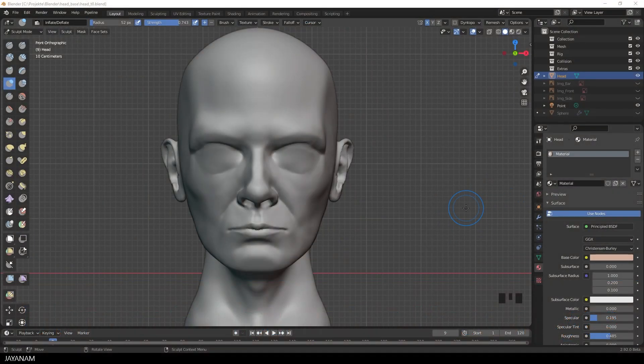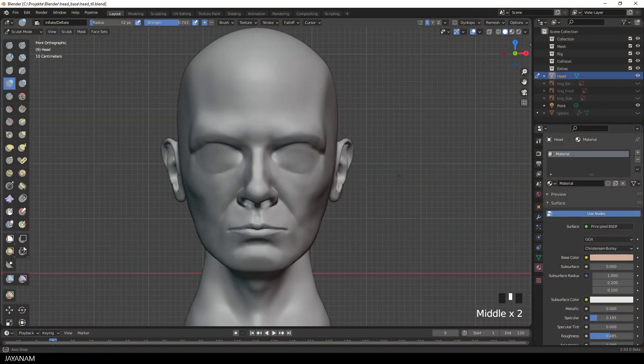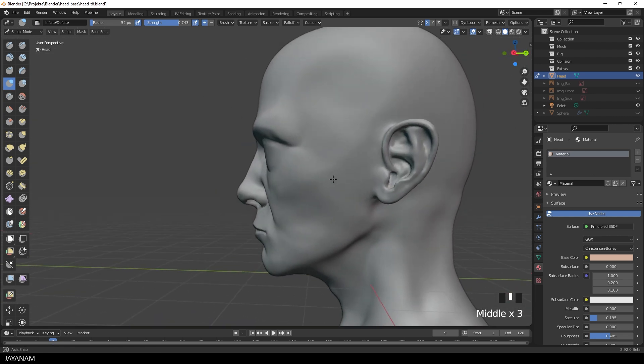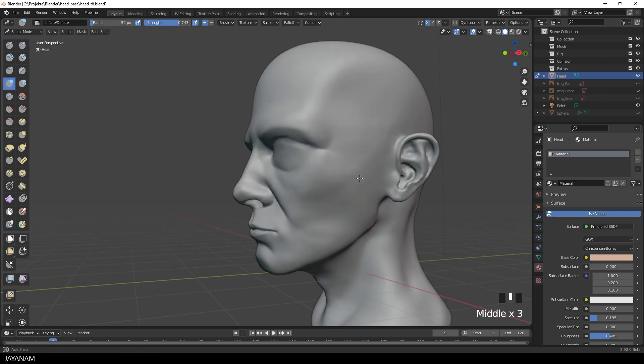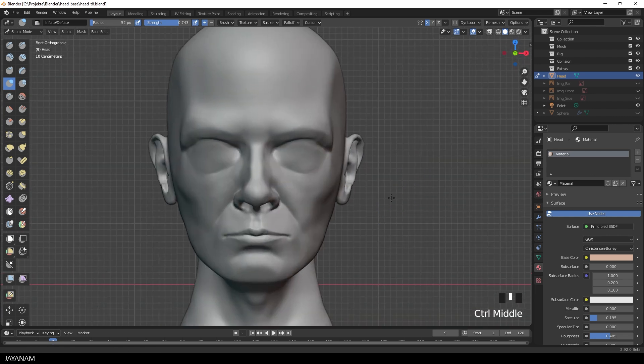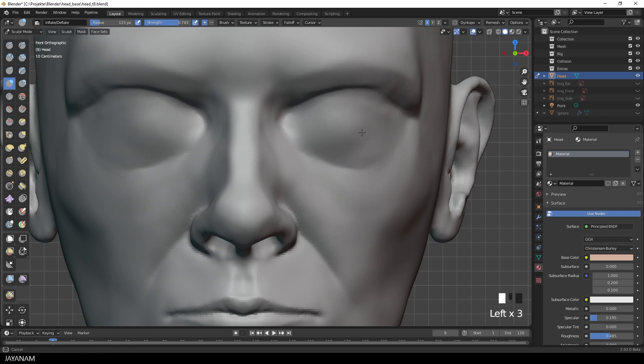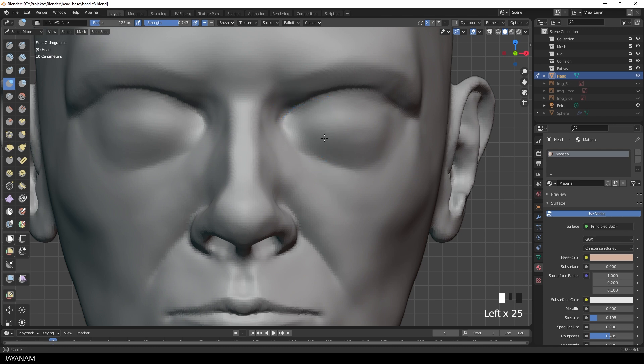You see I used the fill brush to fill the eye circuits a bit, because I want to bring out a shape for the eyelids. And I will use the inflate brush then to create a kind of rounded area that will be the eyelids later on.